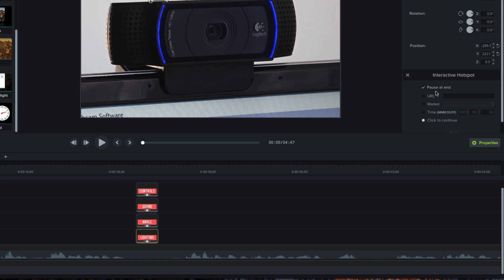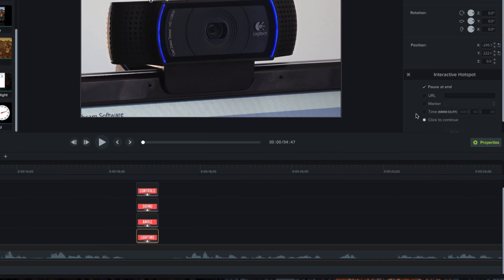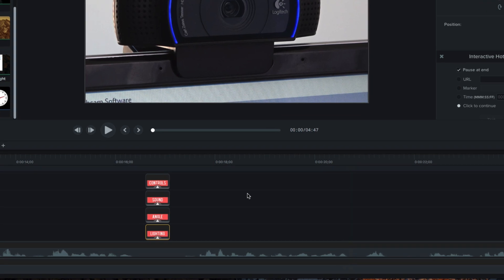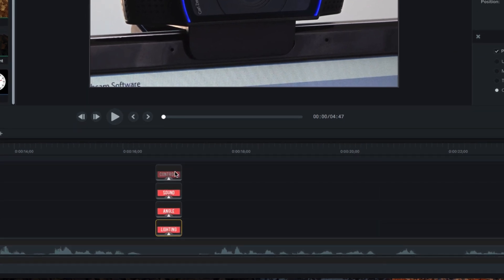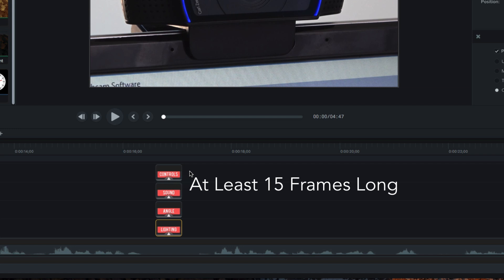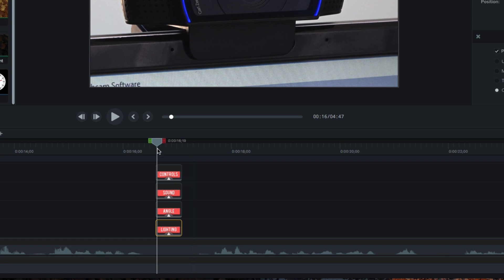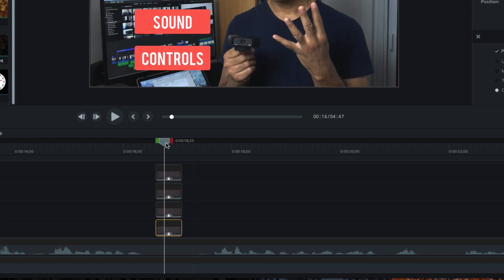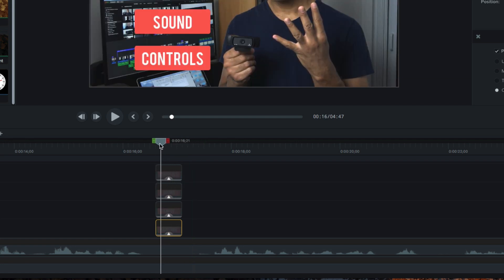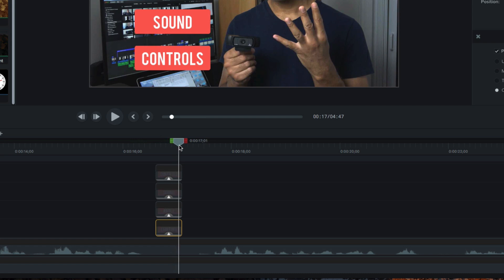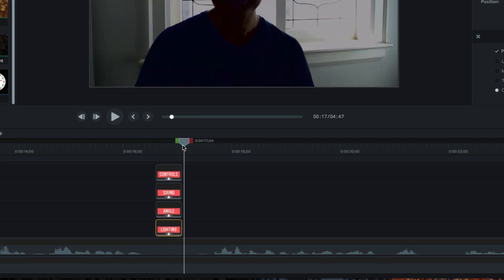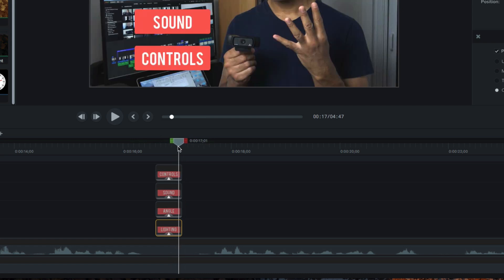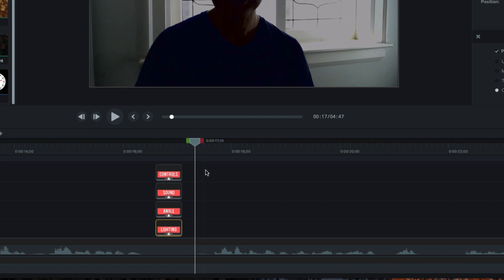Well, in order for this setting to work properly in the final video, the Hotspot object on the timeline needs to be at least half a second or 15 frames long. Any shorter and the interactive video player won't have enough time to register the pause properly. And your video won't pause at the end of that Hotspot. It'll just keep going right through or it'll pause a few frames late. Just something to keep in mind when you're creating Hotspots.